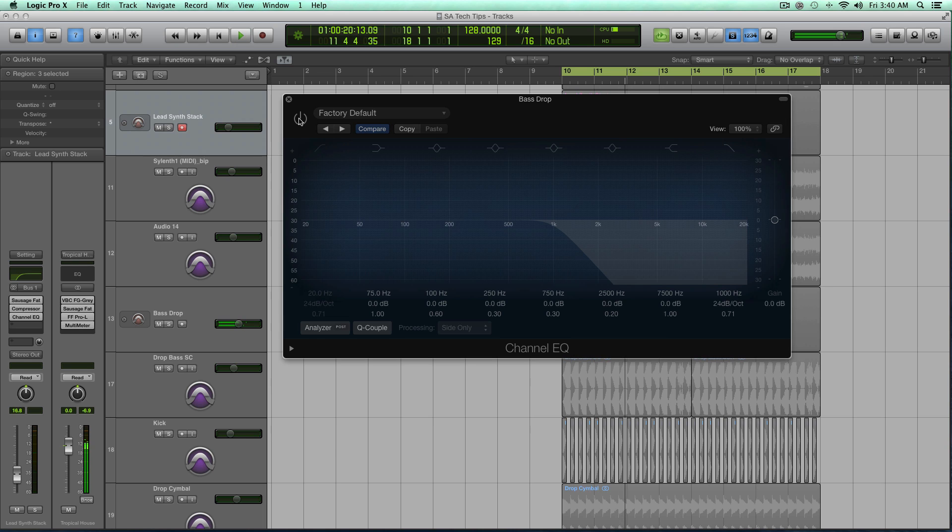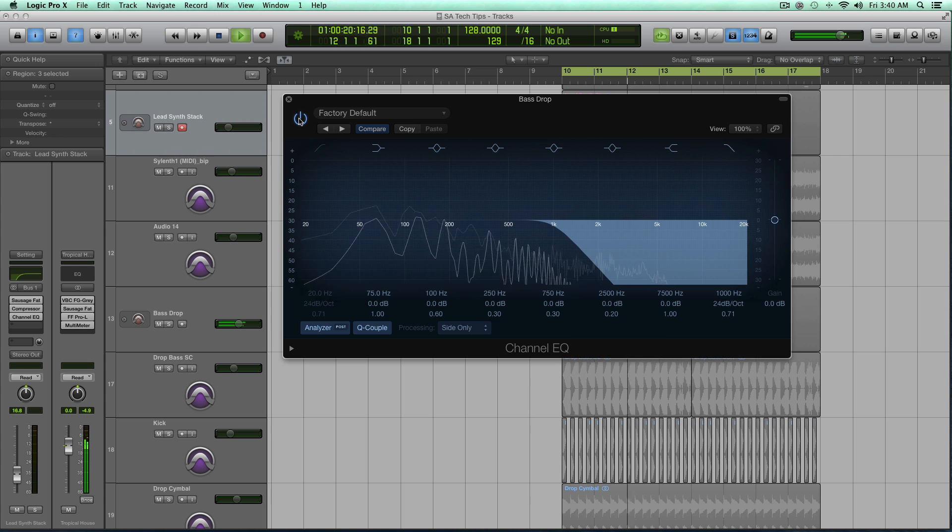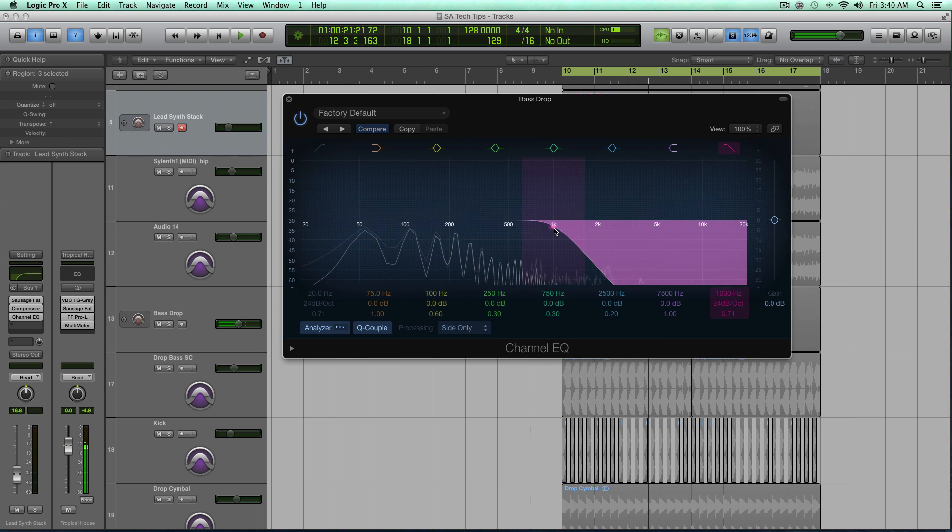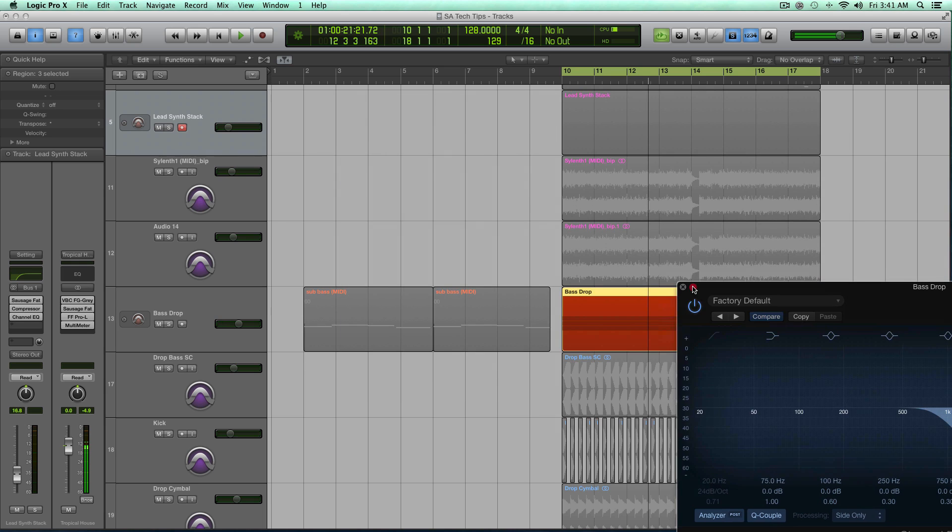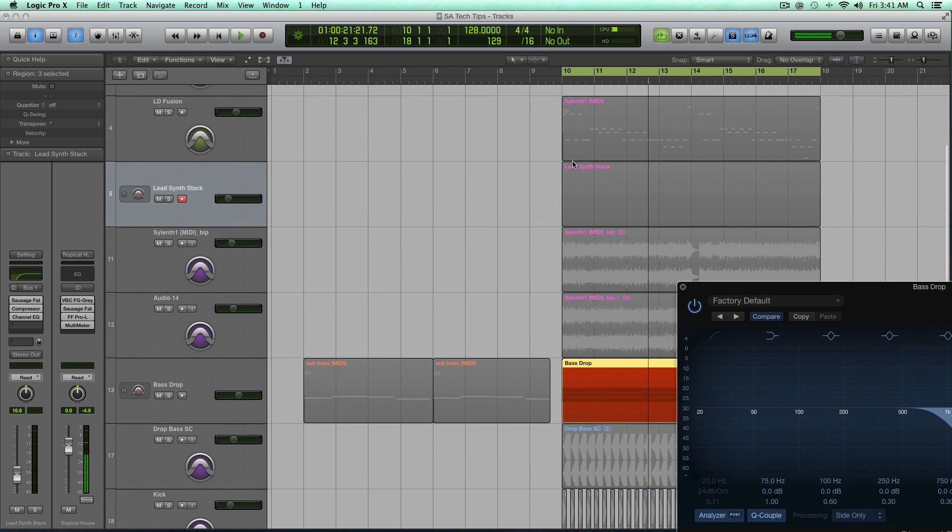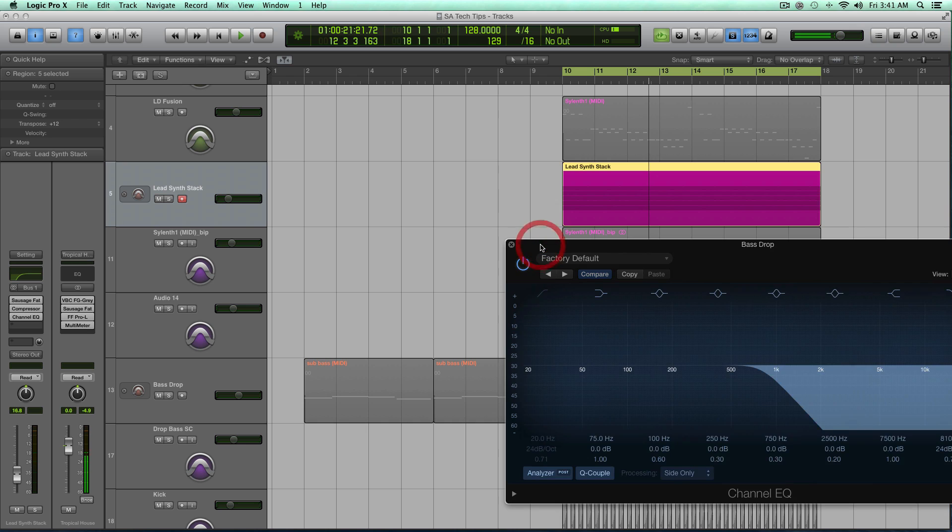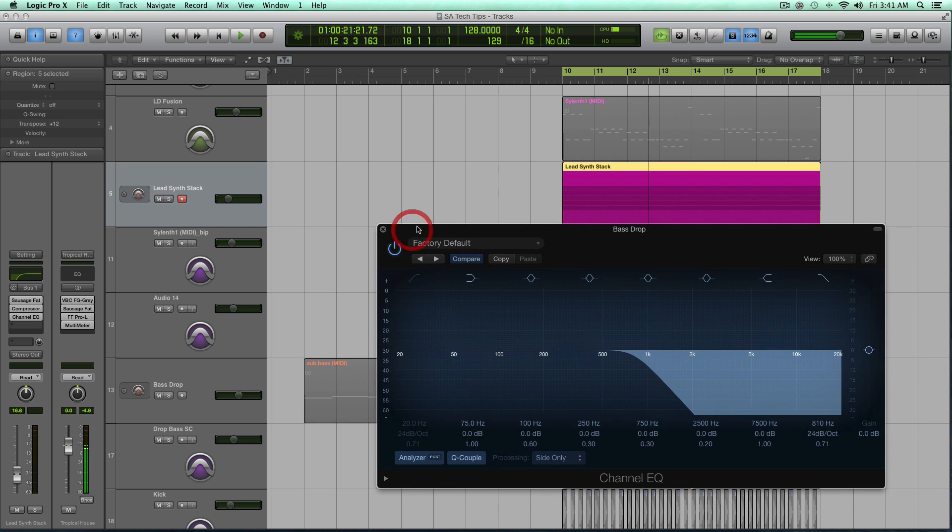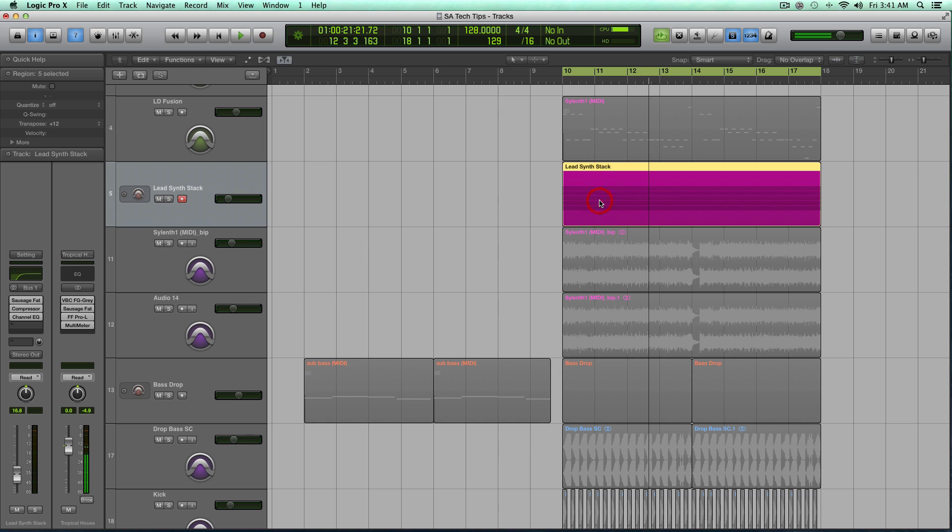So there it is, off, on. So it's just kind of focusing those high frequencies more into the middle of the track, and it's going to leave a space in the side of the mix for those frequencies from 1k up to really let the lead synths breathe. So if I play these together...